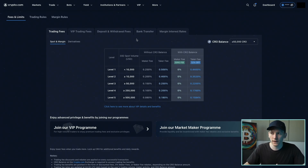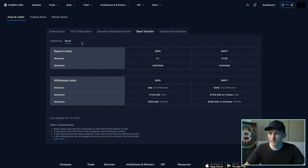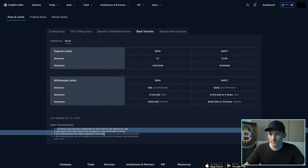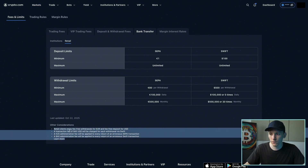In terms of withdrawing, there are some fees. If we go to Bank Transfer and then Retail, you can see the deposit minimum is $100 but there's no fee. If you want to withdraw there is a fee — the maximums are quite high so that should be fine for everyone. You will be charged a $45 fee if you want to withdraw dollars via SWIFT.